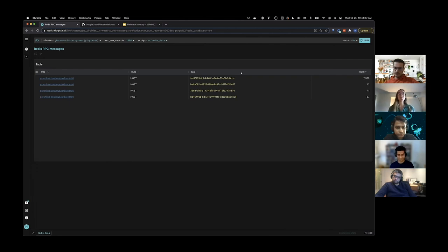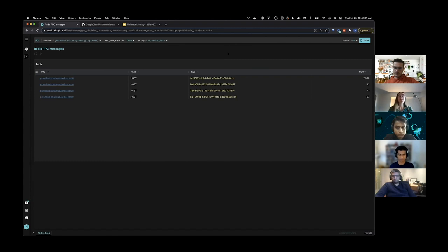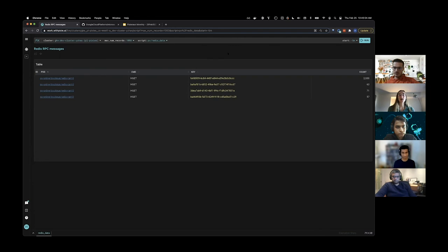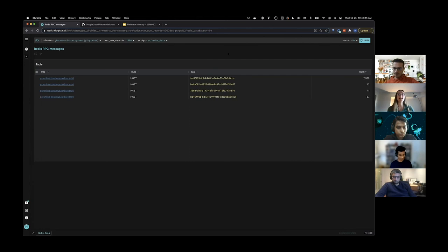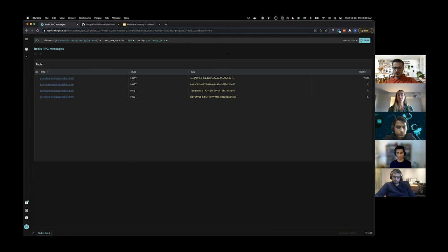To wrap things up, Pixie's Redis tracing requires no instrumentation. It traces not only who's sending who Redis requests, but also the contents of those requests down to the full Redis request command, the command arguments, and the response. You can access this data using the live UI, as we've done here, our CLI, or our new API.